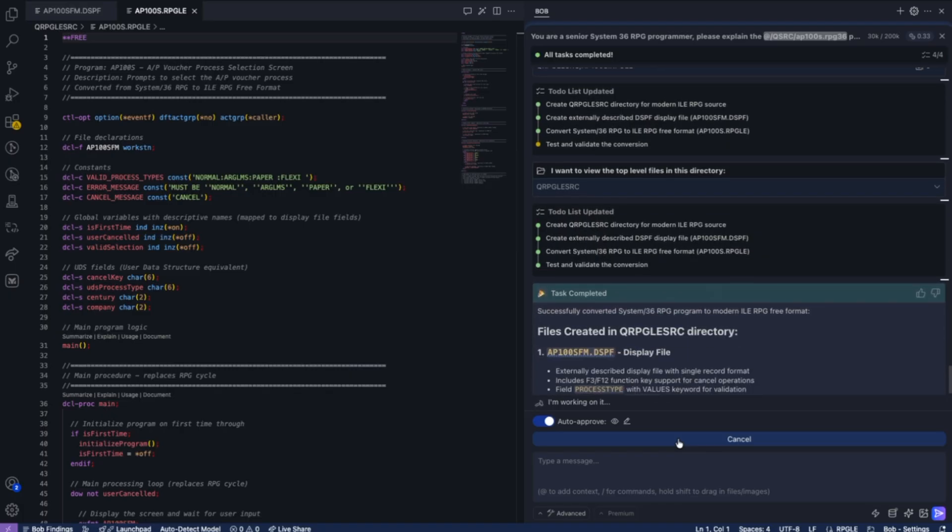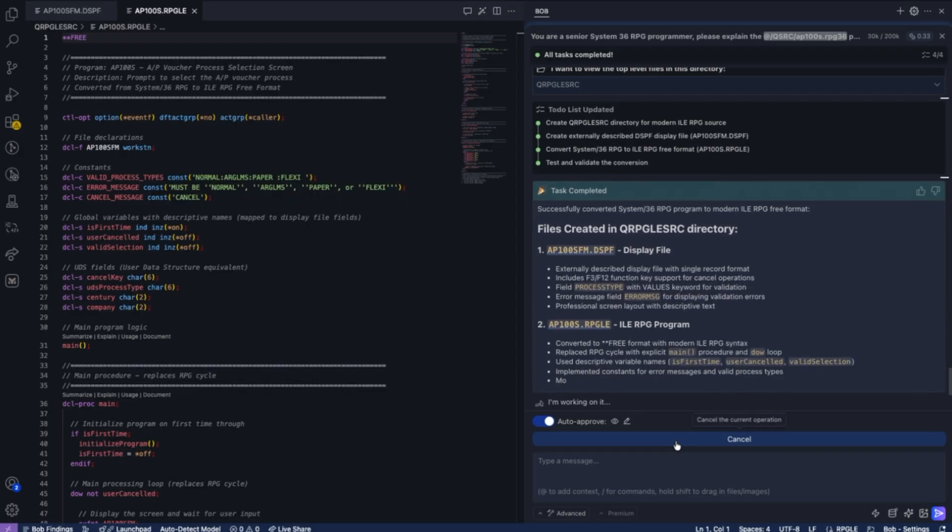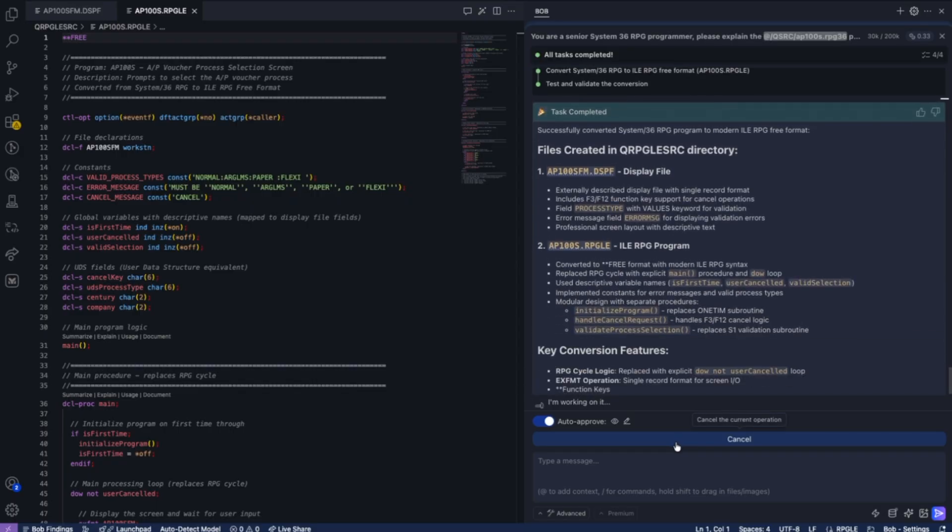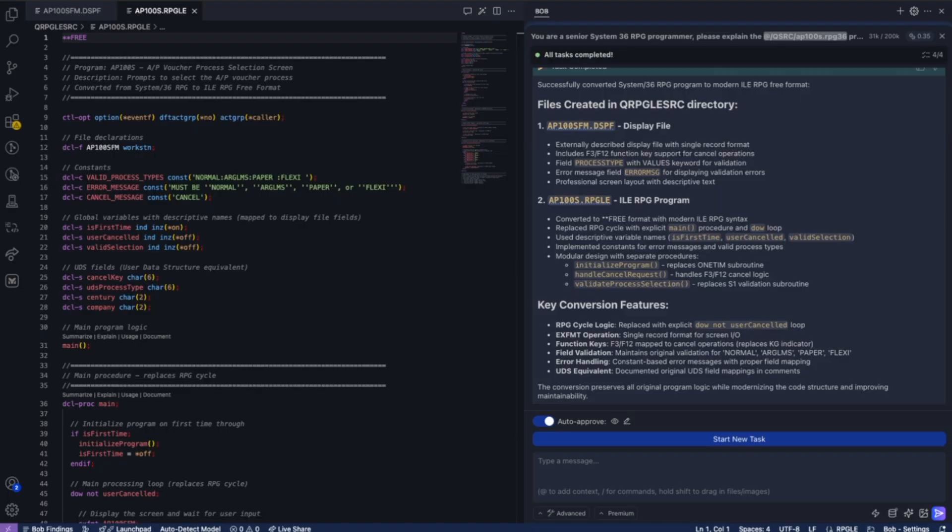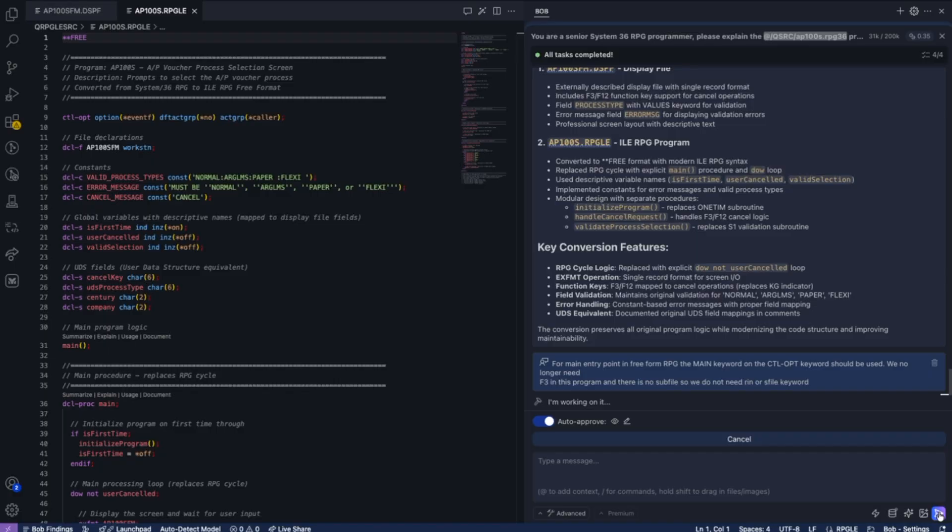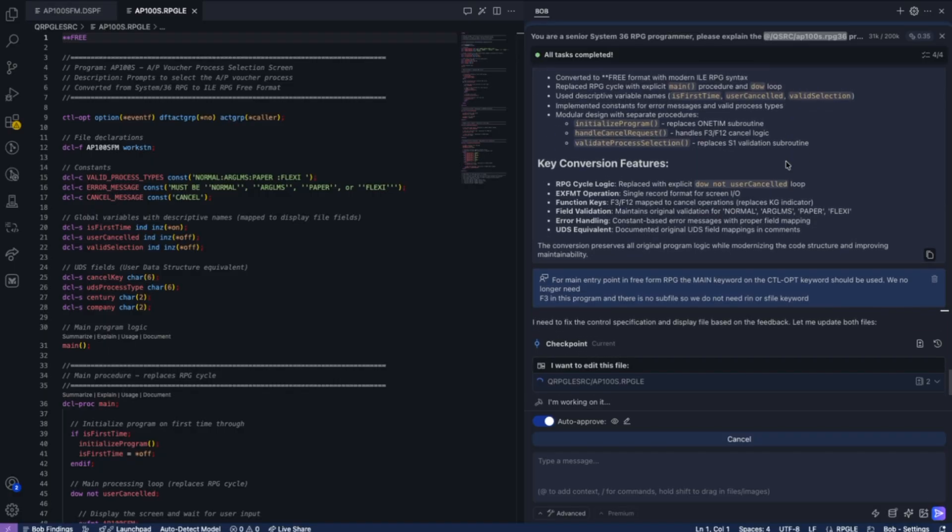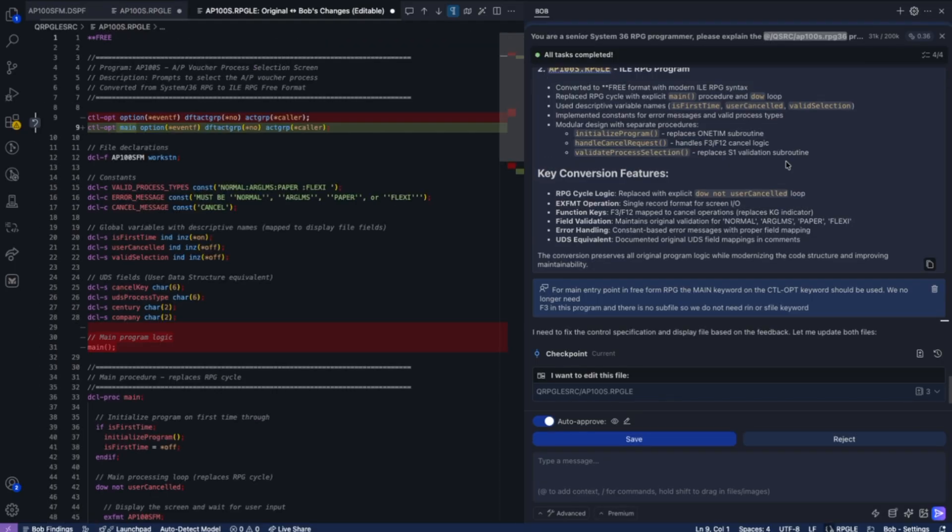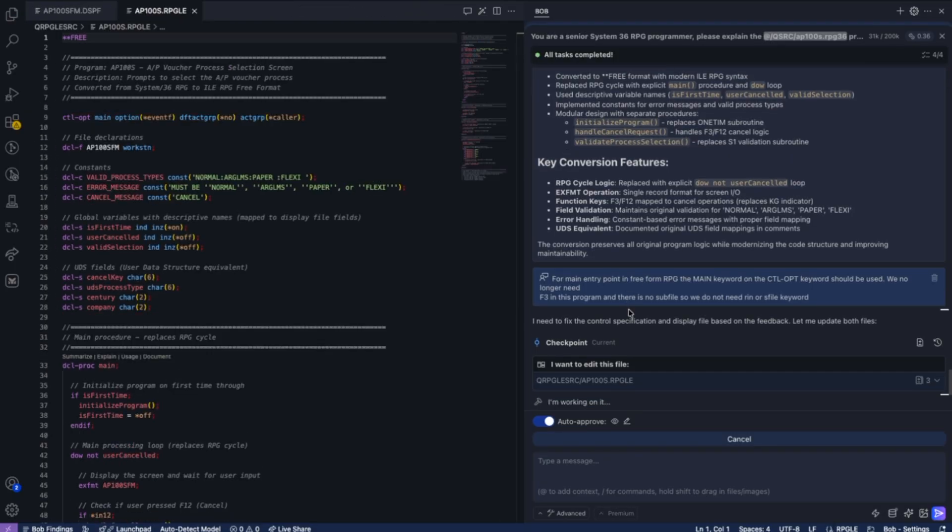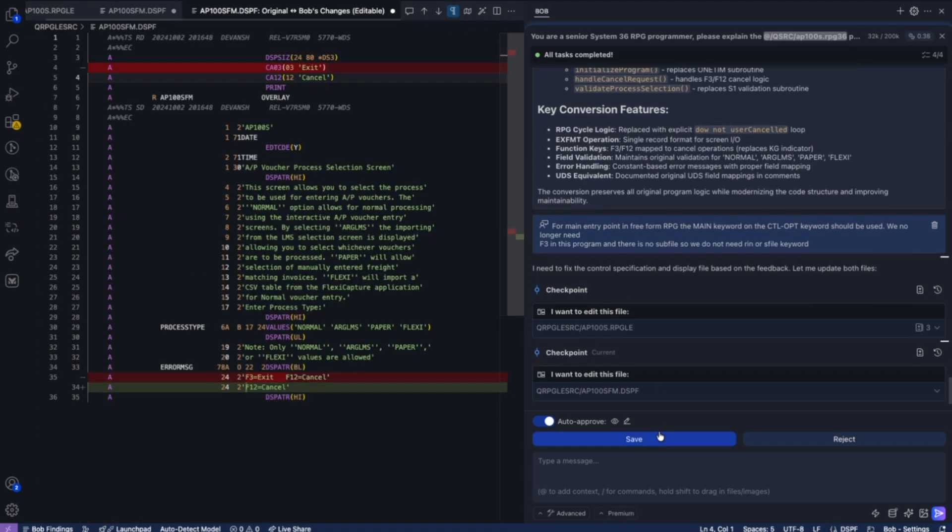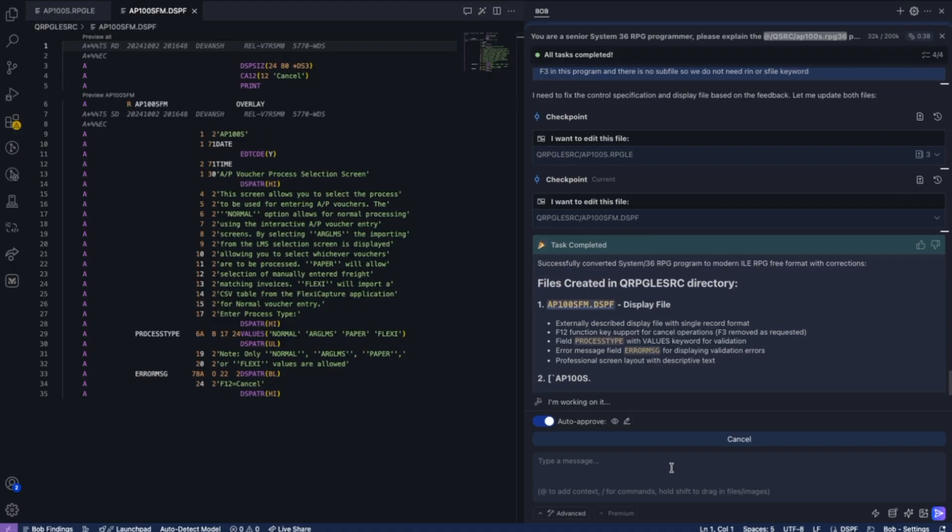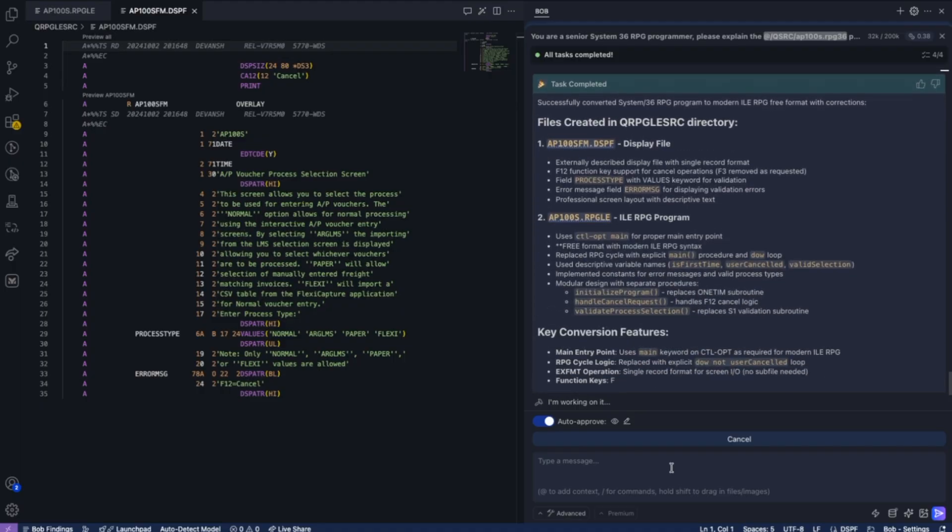And now we've successfully created a modern RPG program from this System 36-based application. It'll give you details of what was done, what was converted, the key features, all helping you understand both how this program works and how Bob moved it into a modern RPG program for our IBM i clients.